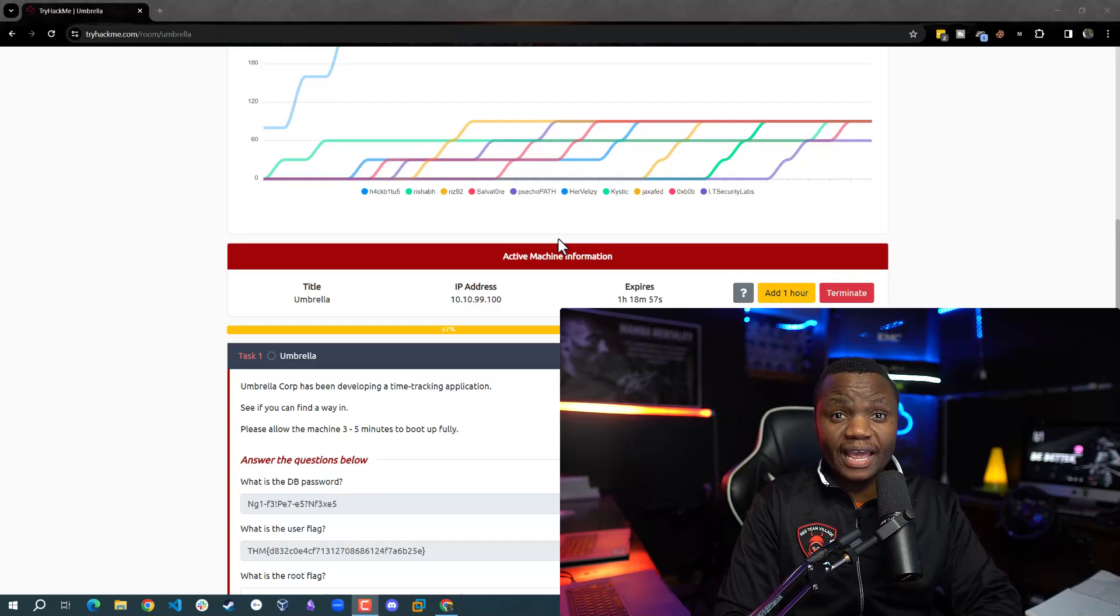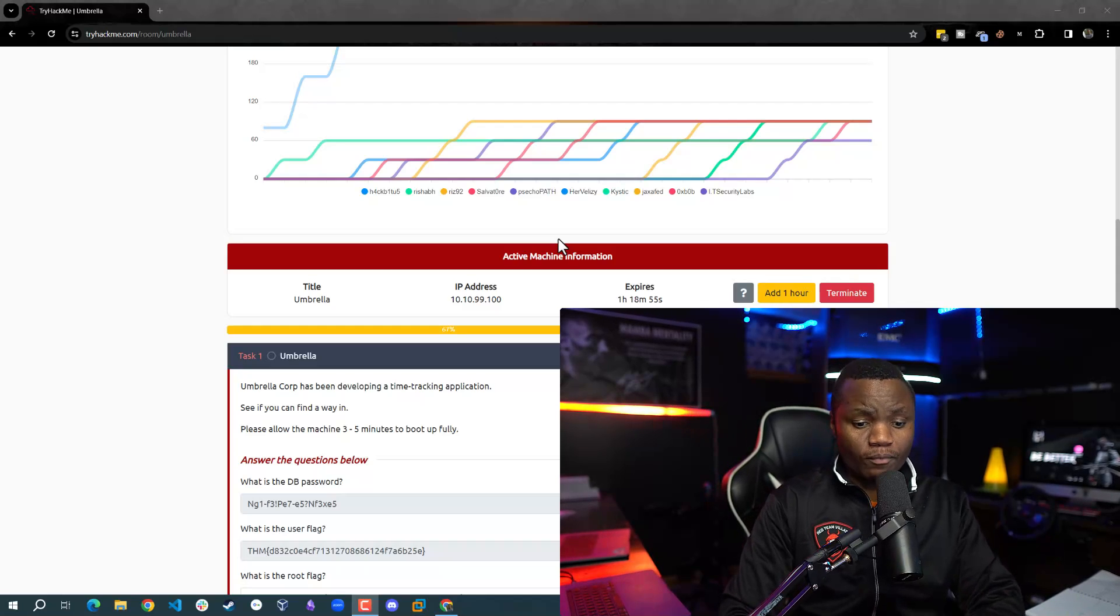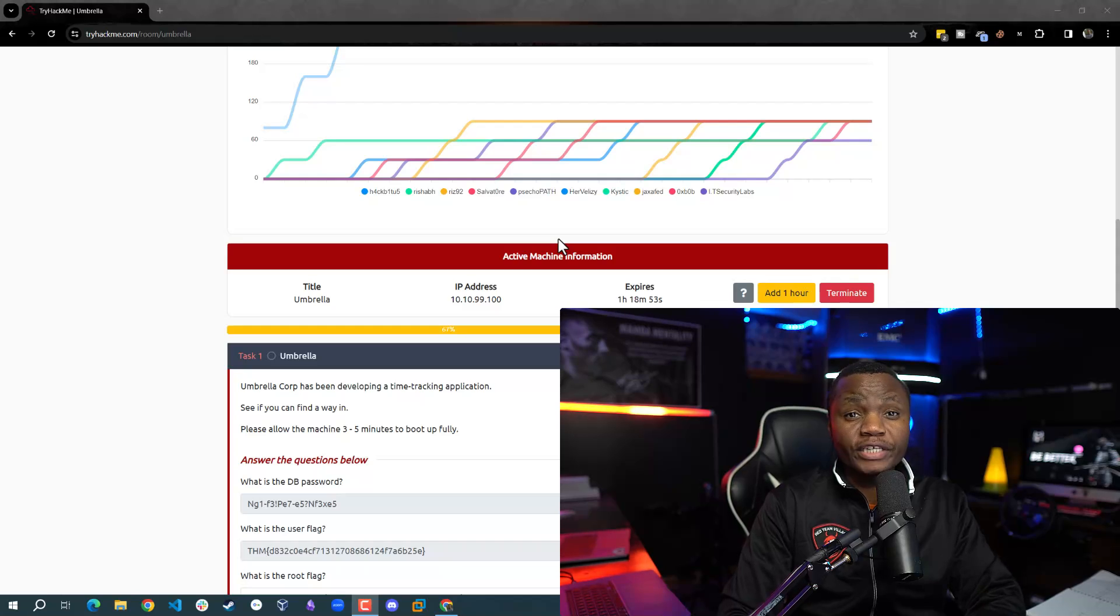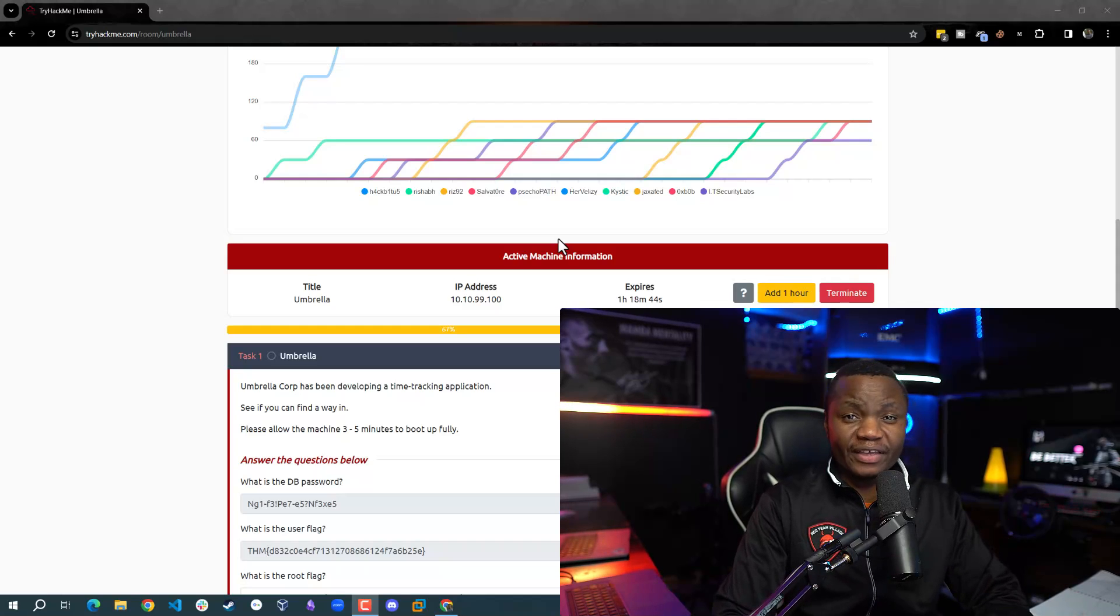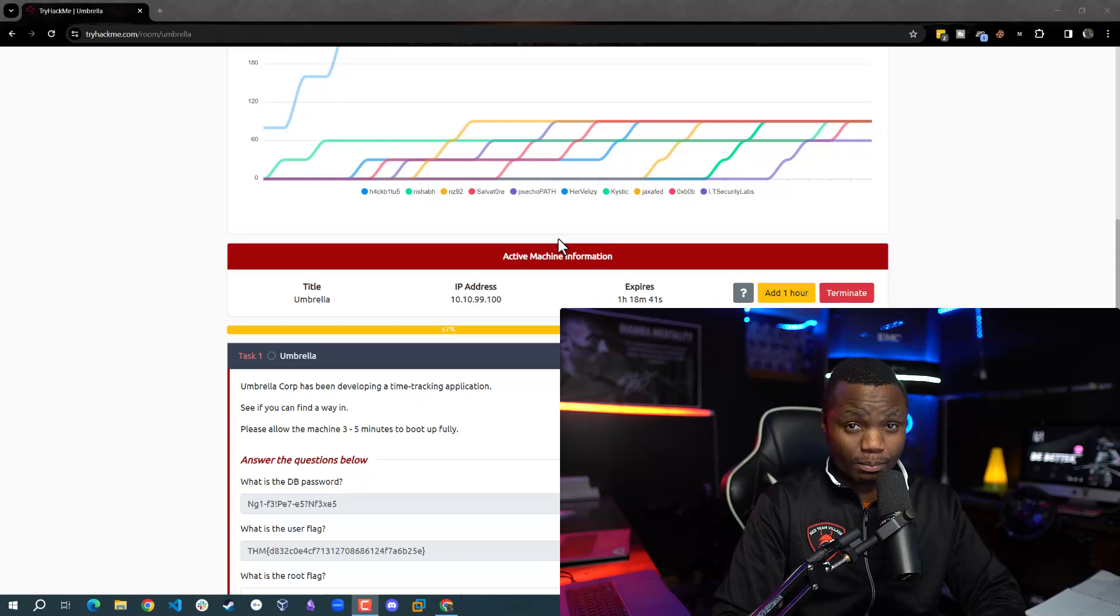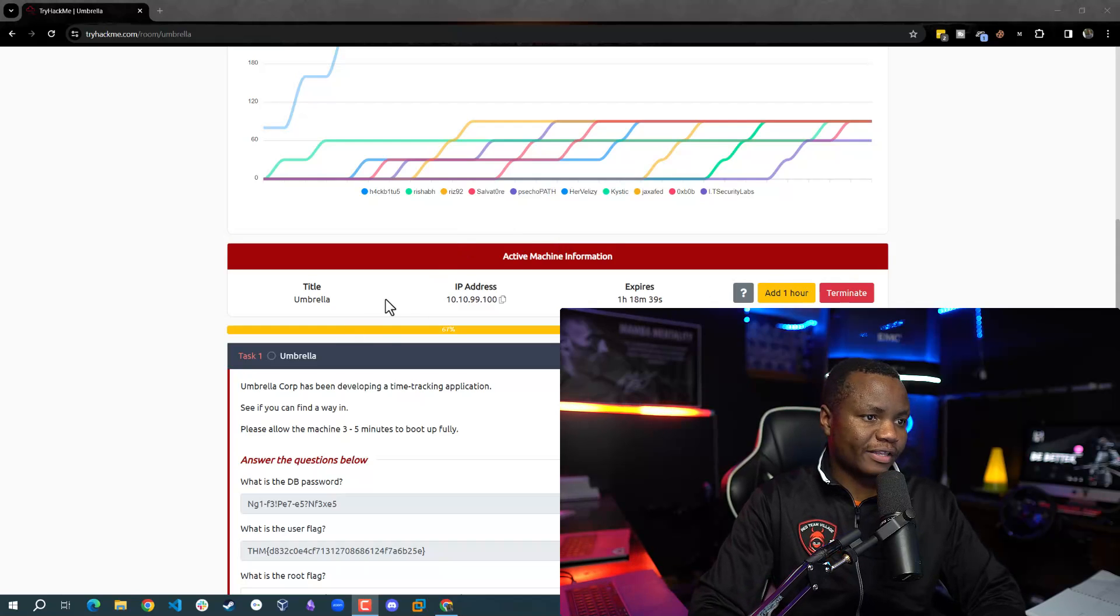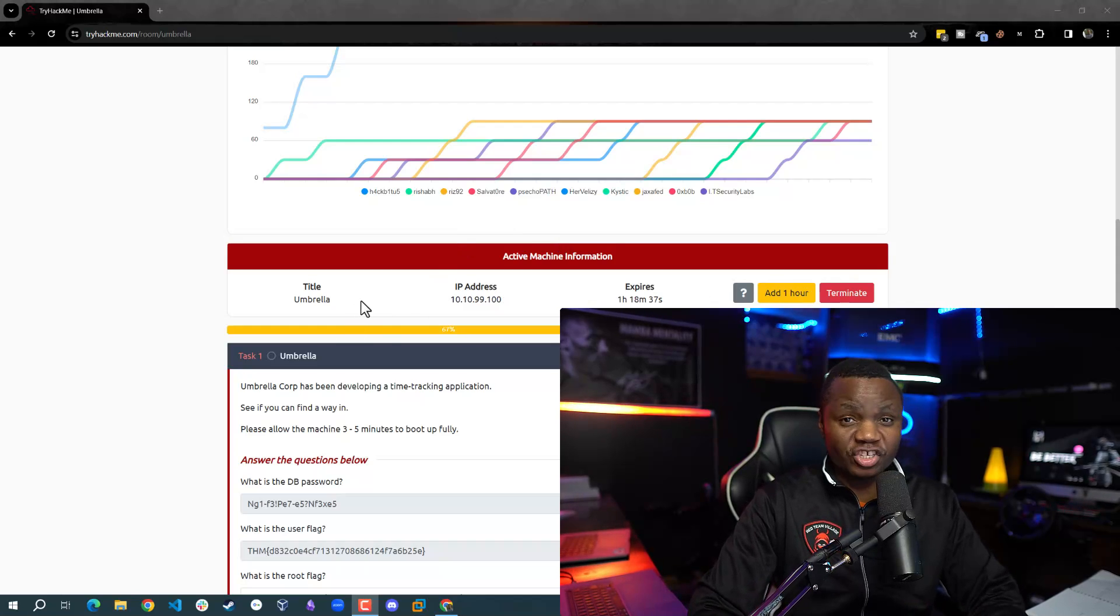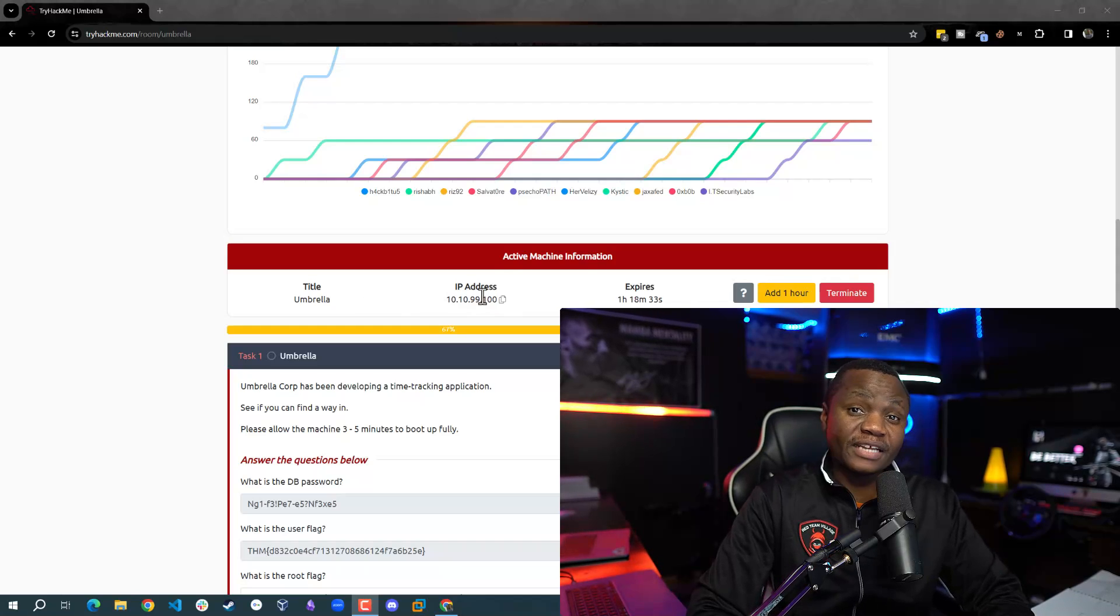Hello, welcome to IT Security Labs. Today we're going to complete a room from TryHackMe called Umbrella. Our main goal here is to learn ethical hacking and also how to be better defenders for our employers. We'll enumerate on this machine and identify any weaknesses.